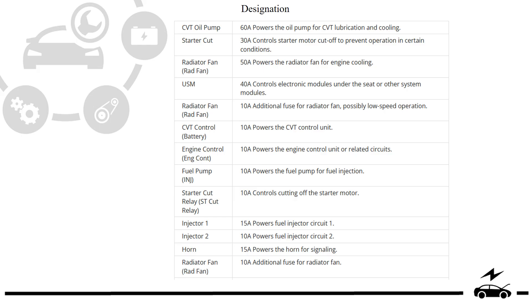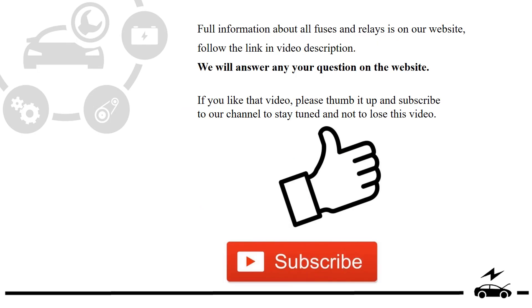Full information about all fuses and relays is on our website. Follow the link in video description. We will answer any question on the website.